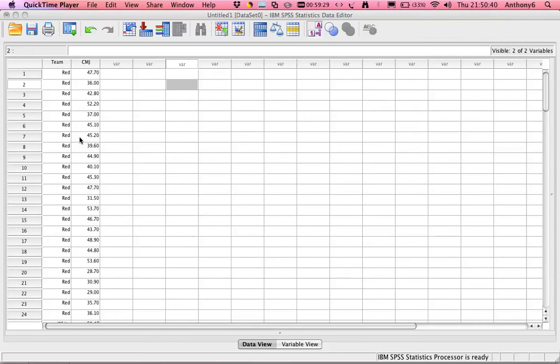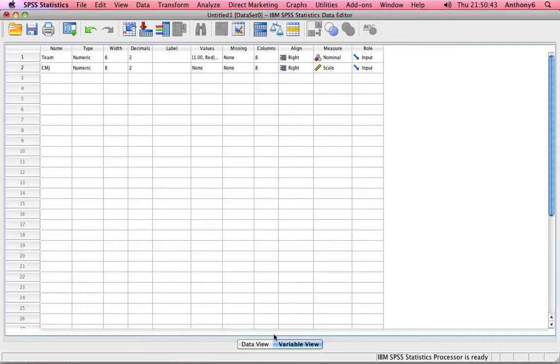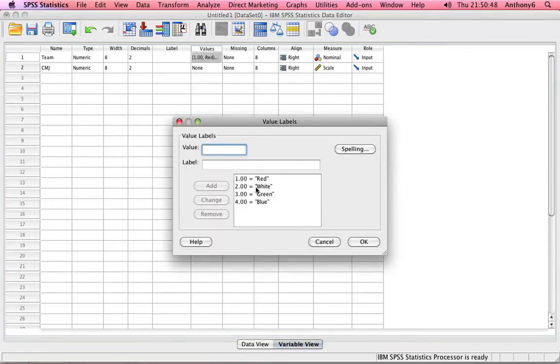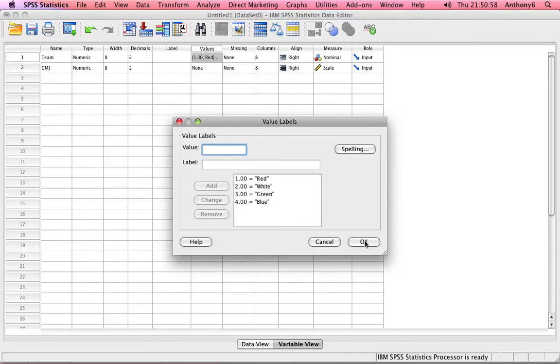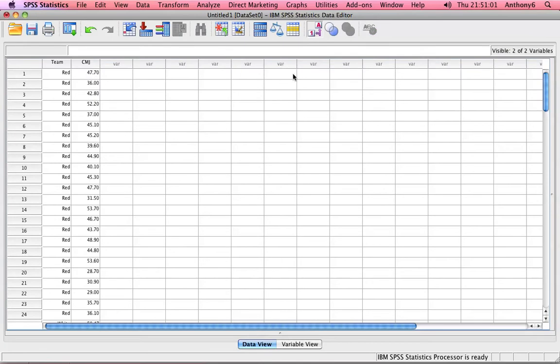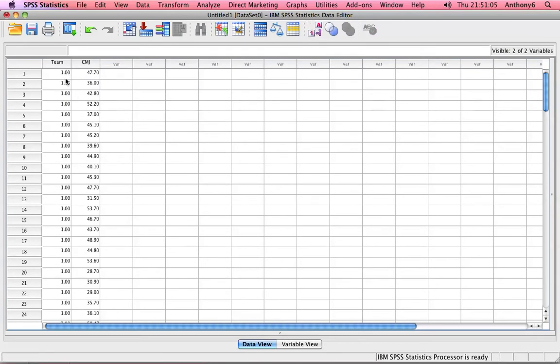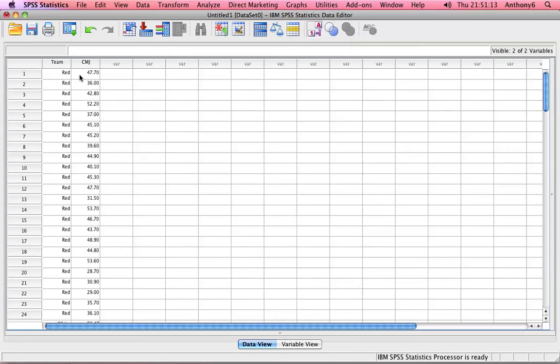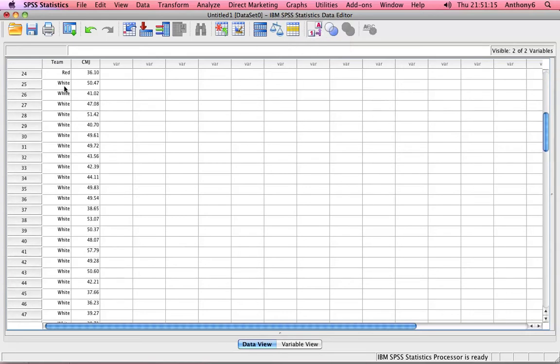As a quick reminder, we've already entered the data into the variable view and in the value section I've given red the value of 1, 2 I've labeled white and 3 I've labeled green, etc. In the data view, just by clicking when I enter the numbers against the corresponding scores, I can then check the value labels button and it will transform that into the team names.